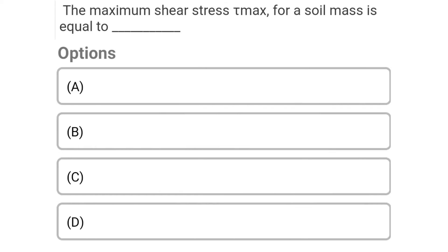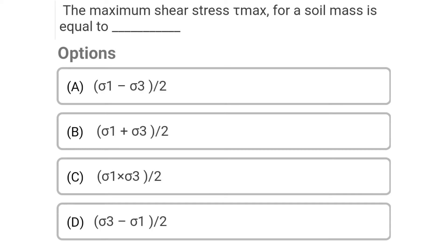Next question: The maximum shear stress tau_max for the soil mass is equal to — Option A: (sigma1 − sigma3) / 2, Option B: (sigma1 + sigma3) / 2, Option C: (sigma1 × sigma3) / 2, Option D: sigma3 − sigma2.